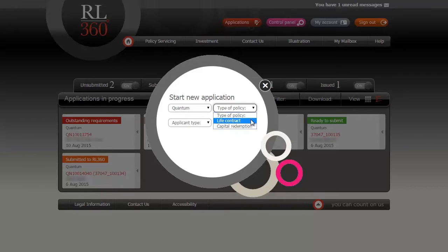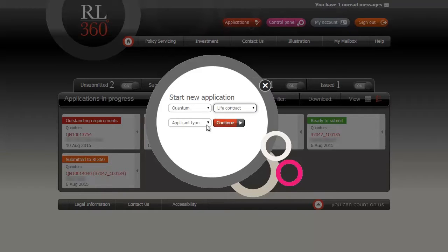You will then be asked what version of Quantum your client needs, a life assurance or capital redemption variant. Finally, you'll need to choose the type of applicant.